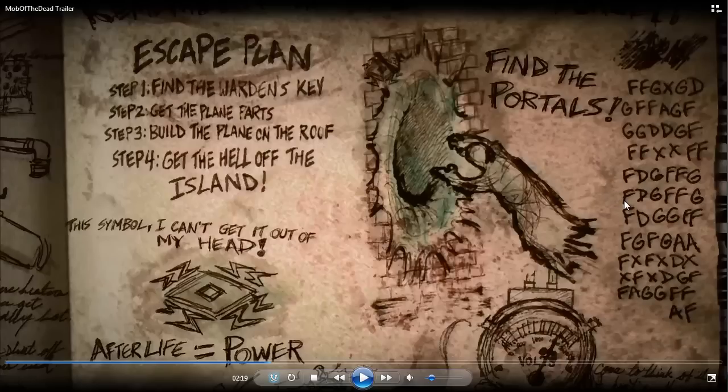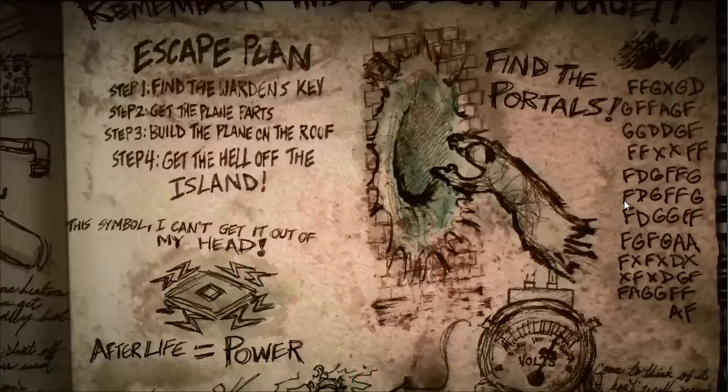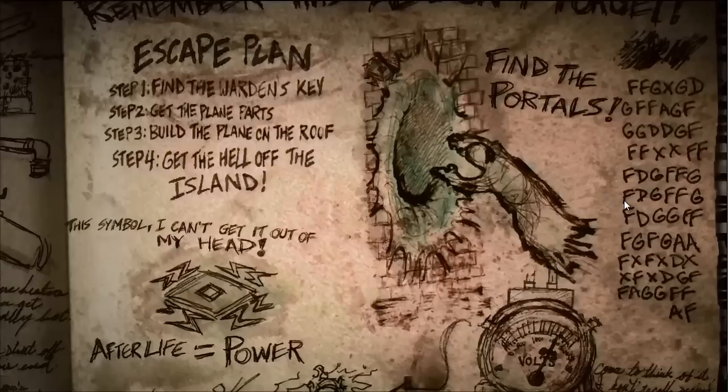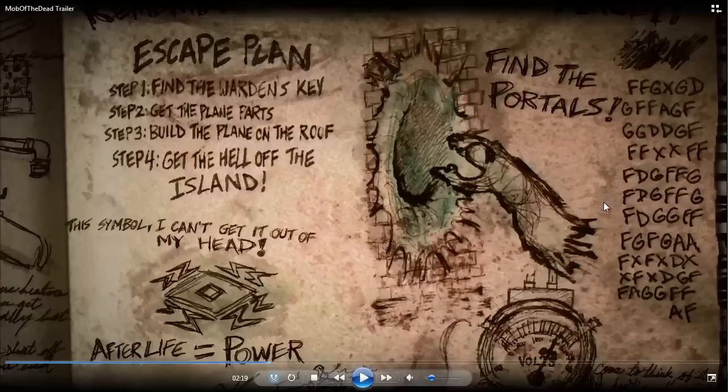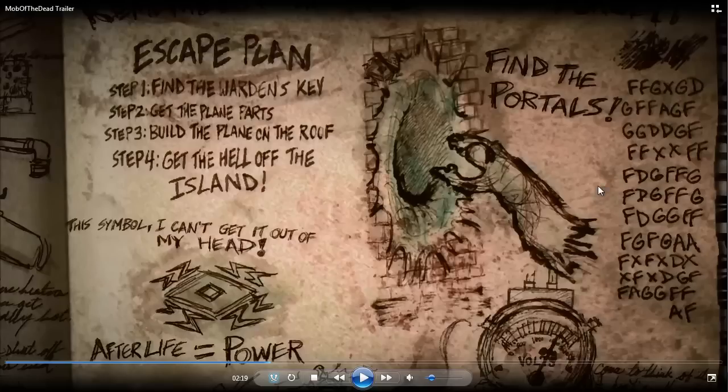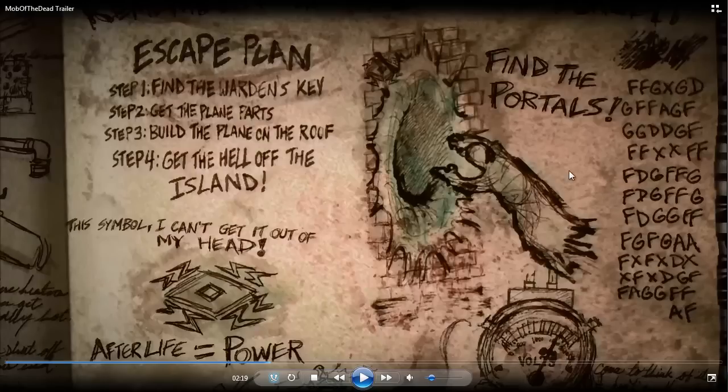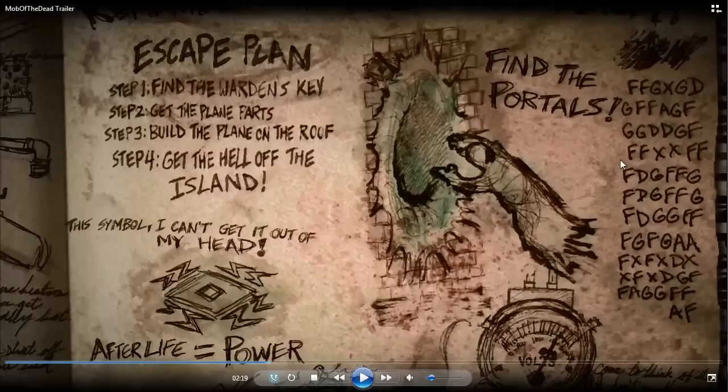Before I get too far into this, I could be wrong on any part of my work. I've double checked it and I'm pretty sure it's right, but if you see anything wrong, please correct me. Now, if you notice it consists of only letters of A, D, F, G, and X.